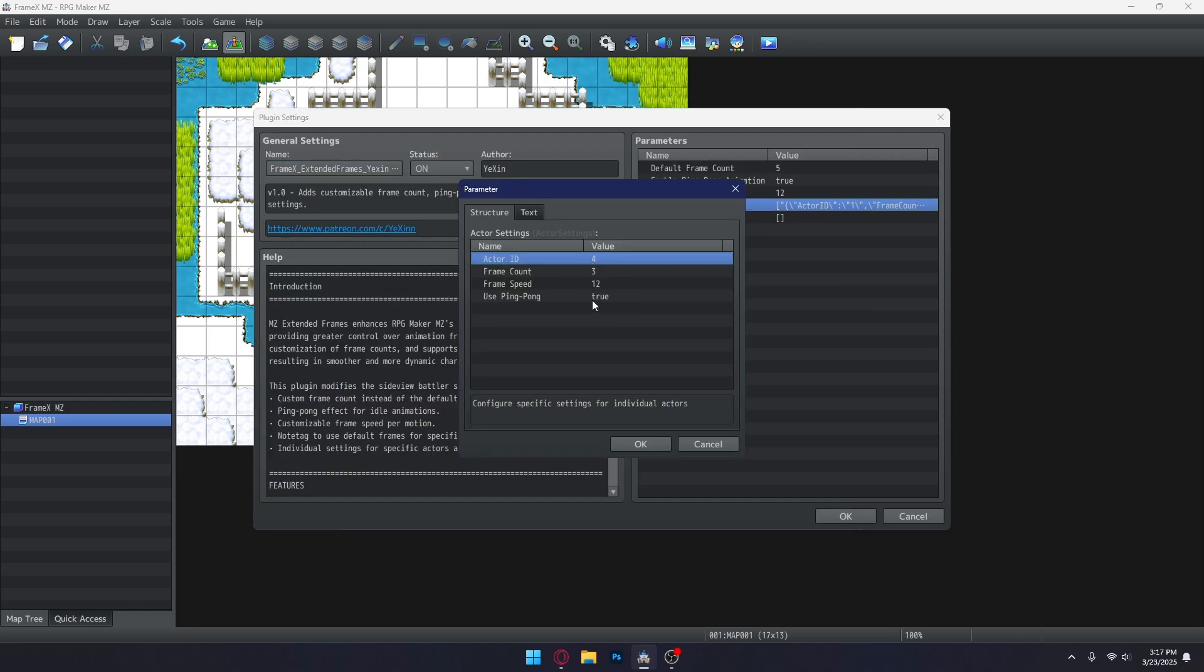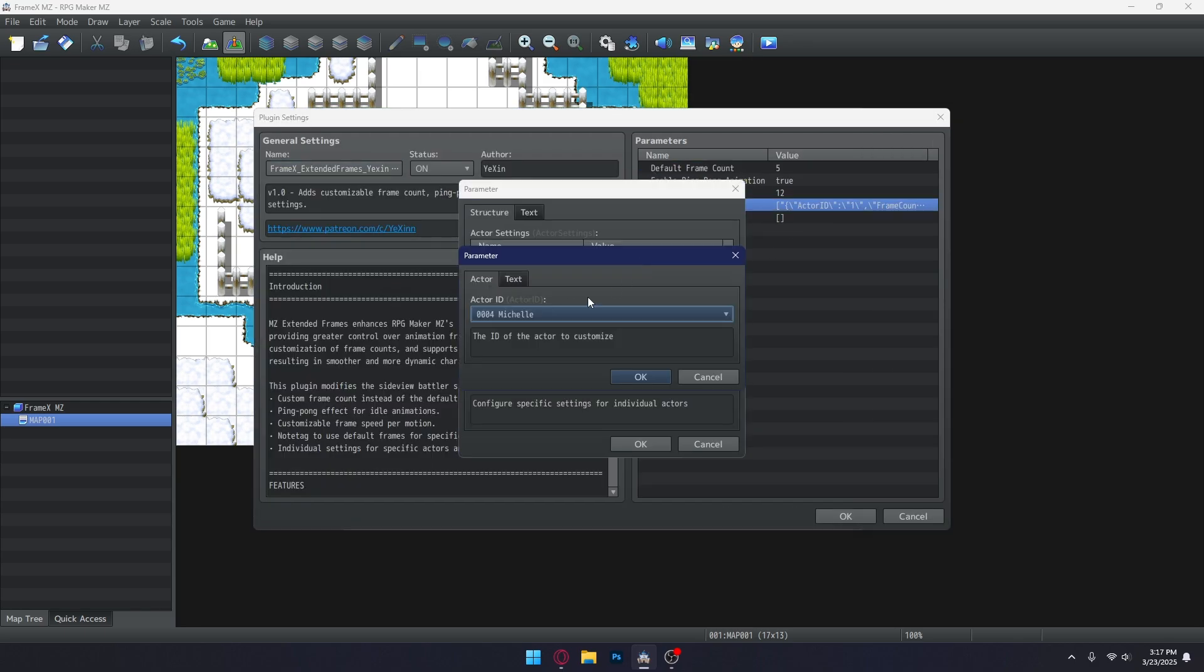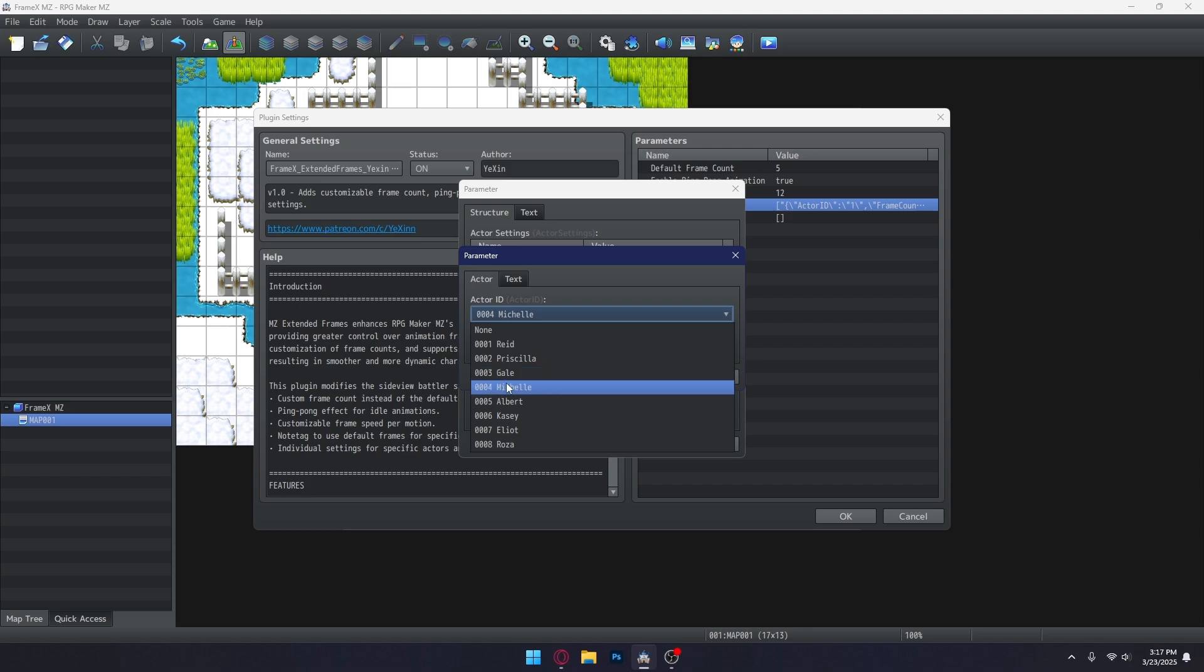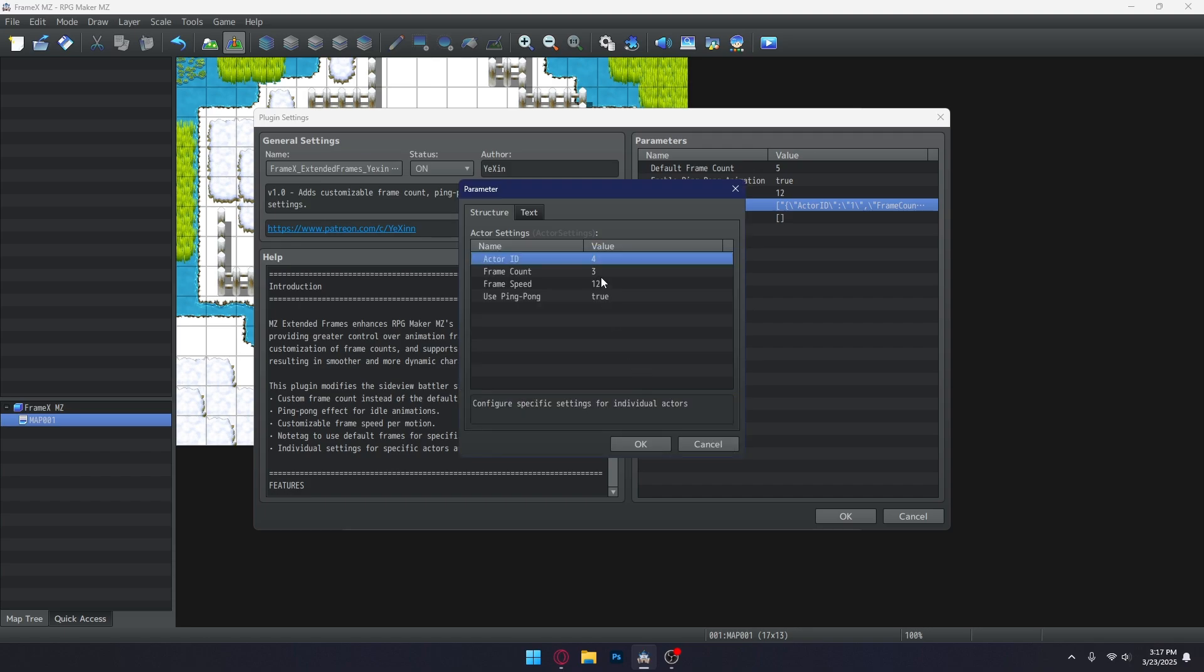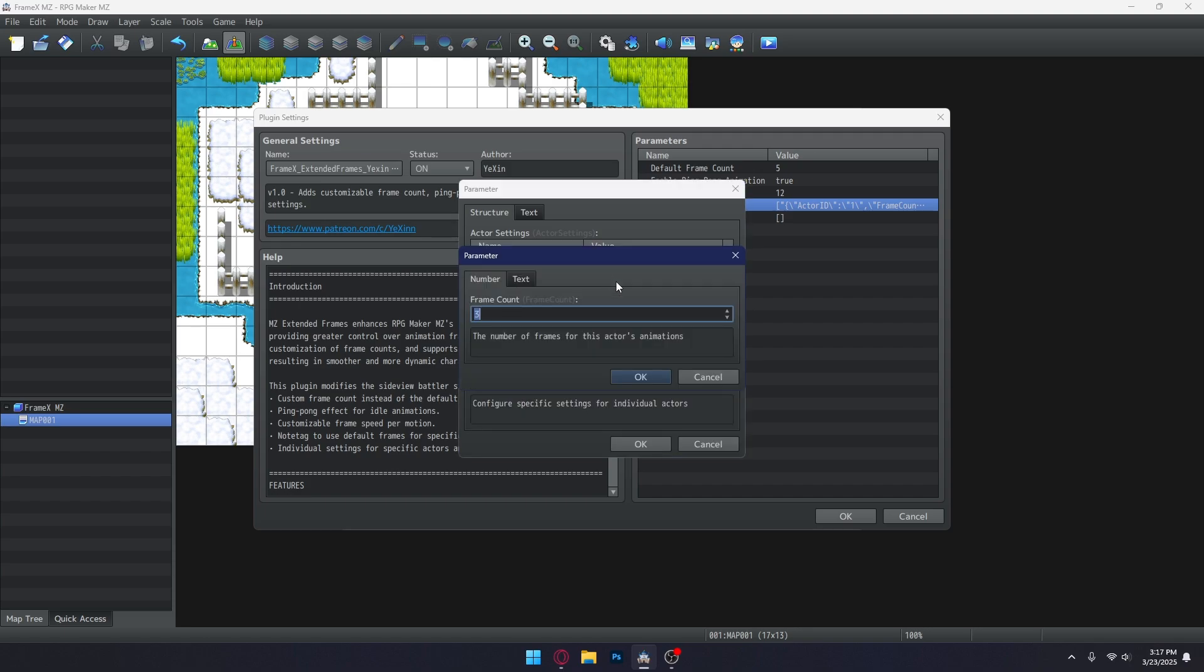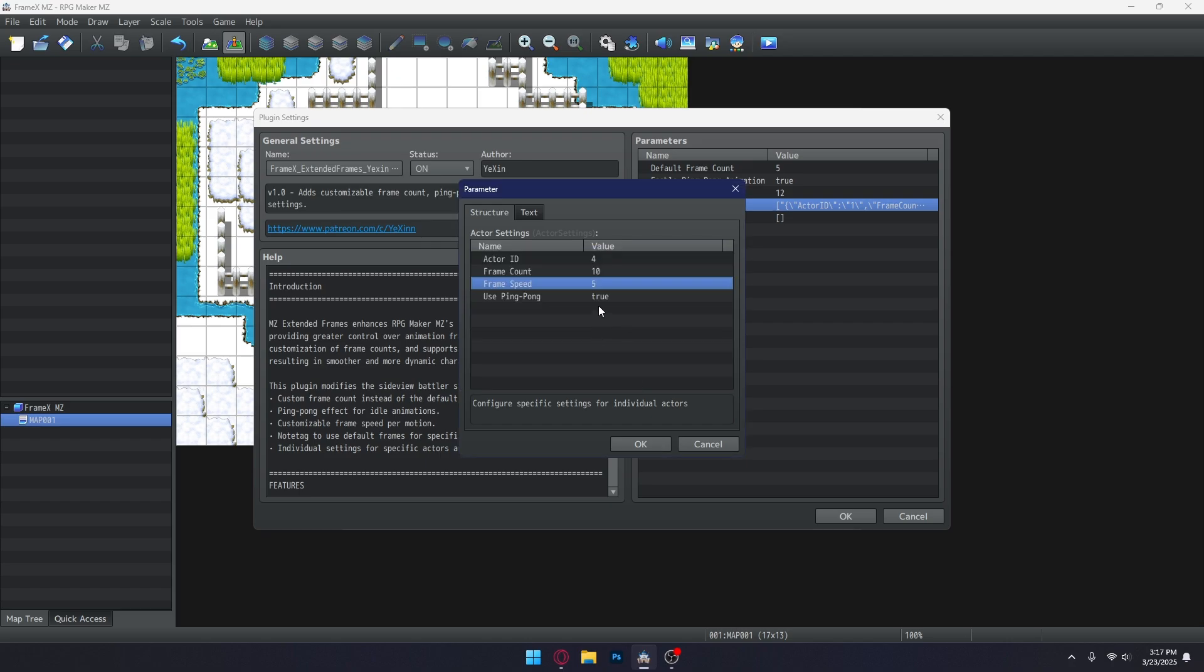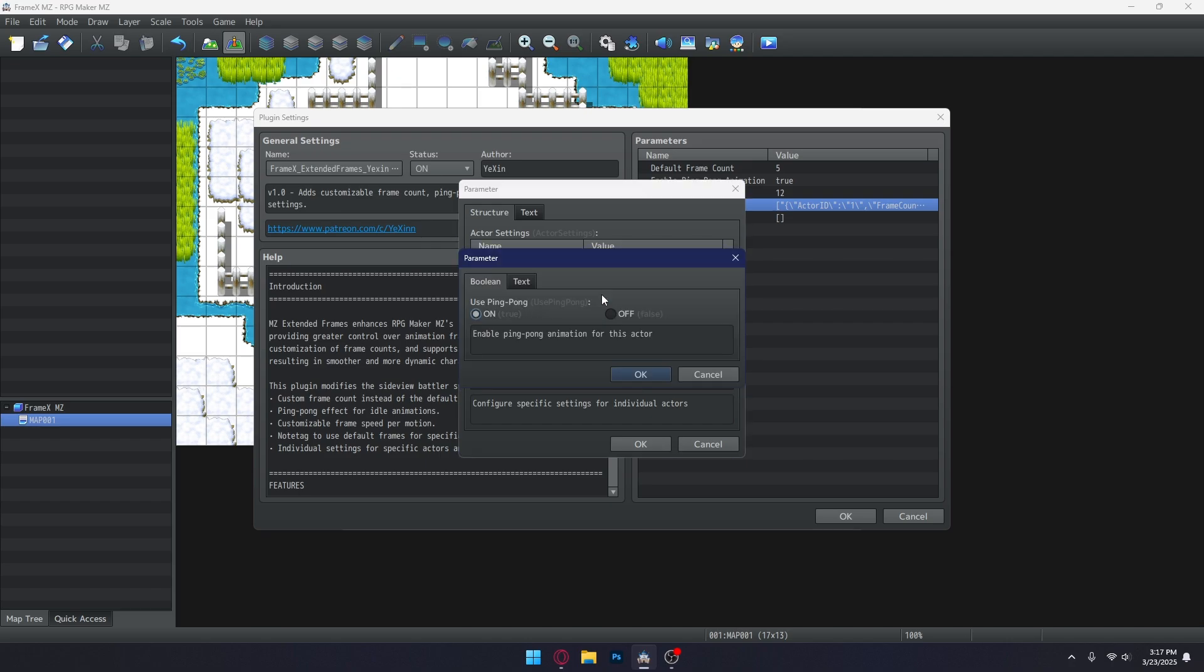As for me, I'll do it individually. Now remember, we have 10 frames for that sheet, so 10 for frame count in the parameter. I'll set the frame speed to 5 and turn the ping pong animation off.